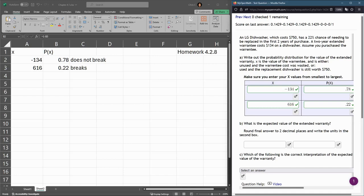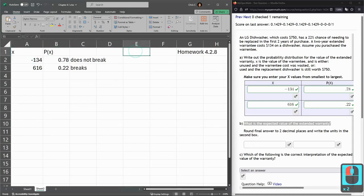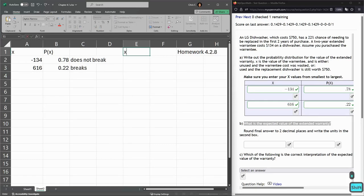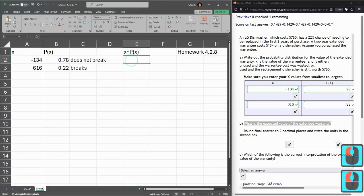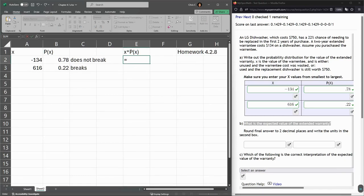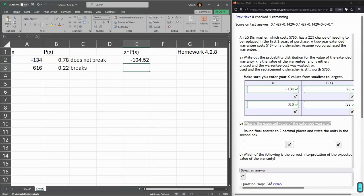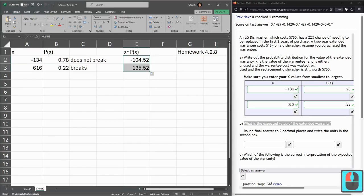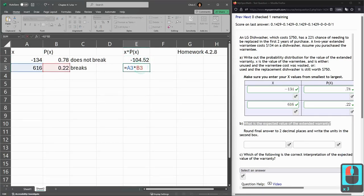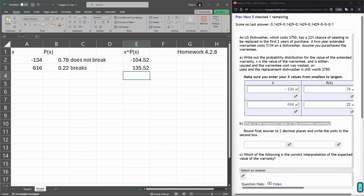Part B - what's the expected value of the extended warranty? Remember, expected value, you take each row and you multiply these two together. I'm going to label column E with x times probability of x, so we're multiplying the value by the probability. Right here equals that A2 cell times that probability B2. And I can duplicate this. Make sure you're on the black plus going down. I'm going to double check just to make sure it's the right two cells multiplied together. It looks good.